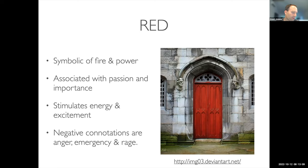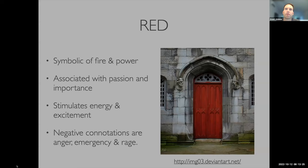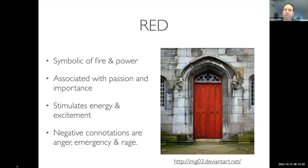Red is symbolic of fire and power — a dominant, aggressive color associated with passion, importance, and emphasis. Sometimes it's about stimulating energy or excitement. The negative connotations include anger, emergency, and rage. There's a reason we paint fire engines bright red — it really stands out. You can use that to your advantage as a designer, where red draws attention against the rest of your work.